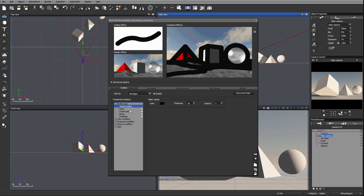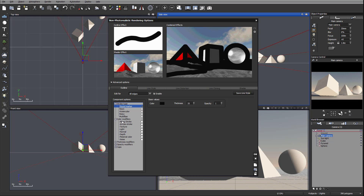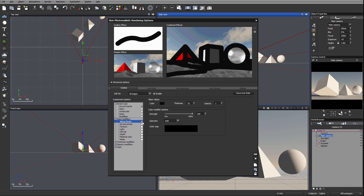As you work with different types of strokes, you'll also want to modify color, thickness, and opacity. Let's look closer at those modifiers. First, we're going to expand the color modifier. You'll notice right here we have a color modifier along the stroke, so let's go ahead and select the first options.